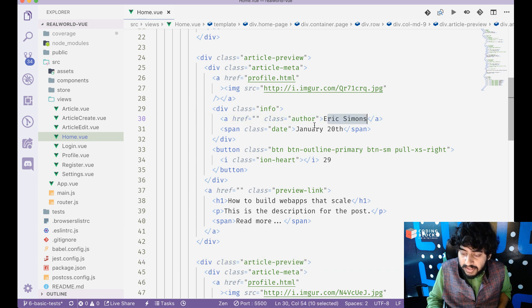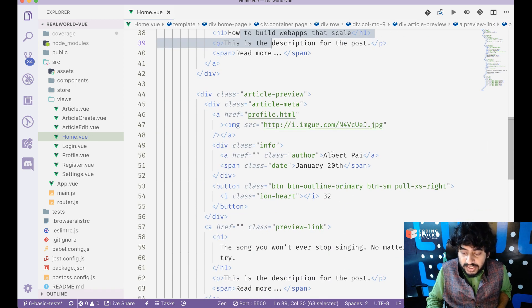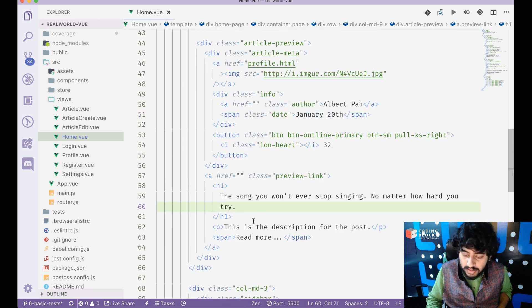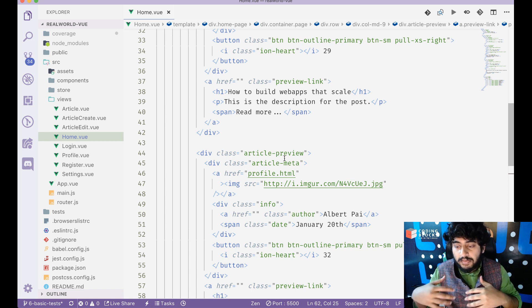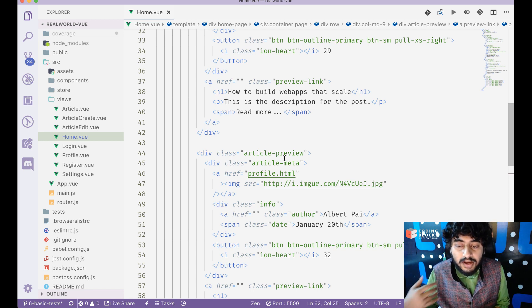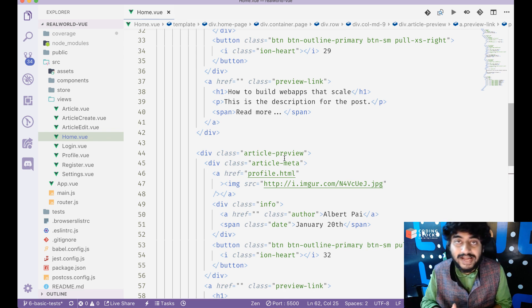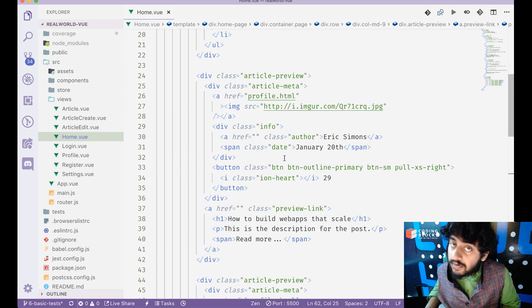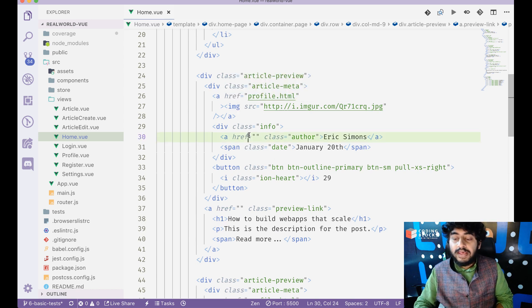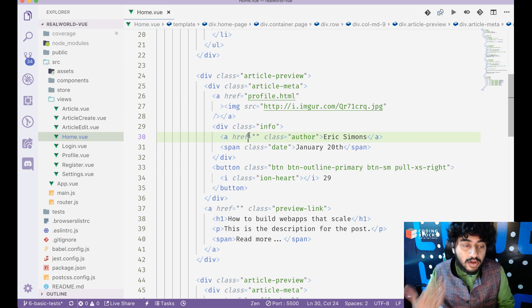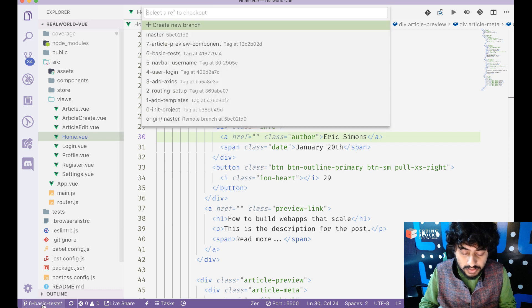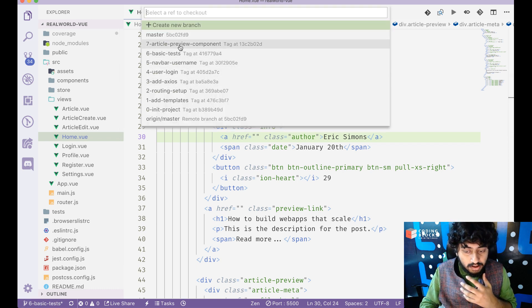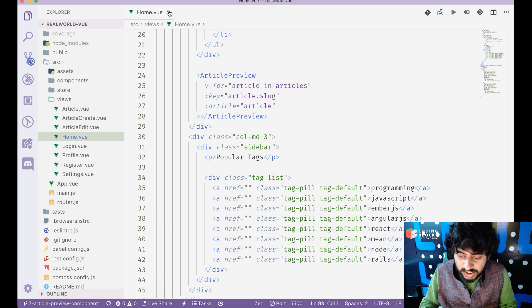These two divs are exactly the same except for the data — the name, date, title, and description all change, but the component looks and feels exactly the same. If I can turn this into a component and pass the article as an object, it just renders using that object. I only need to write it once. That's where creating your own components helps — just like we did with the navbar.